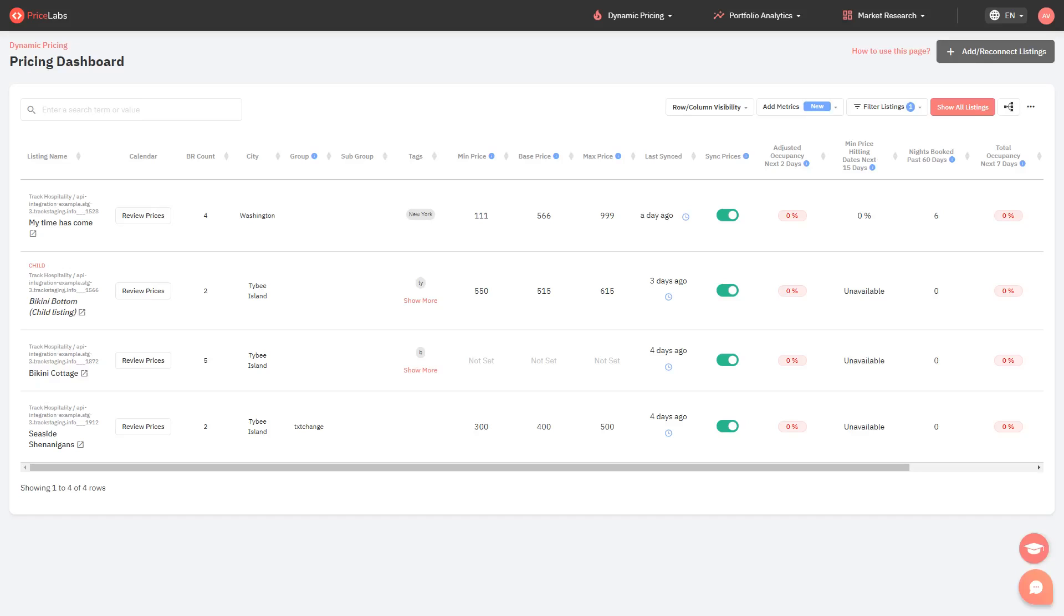Price Labs automatically does an overnight price update to the listings that have the sync prices switch turned on. So for us to regularly update your rates on your PMS or booking channels, make sure that the sync prices switch is toggled on and green.